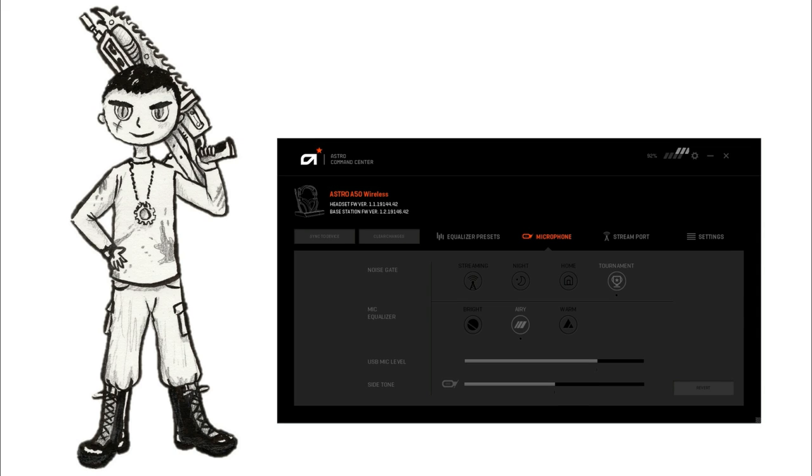Okay we're testing the Astro A50 headset. It's still on tournament mode, the most aggressive of all of these modes. And it's on airy now. So it should be a little lighter than the previous one, but still because it's on tournament mode my voice may sound a little weird.